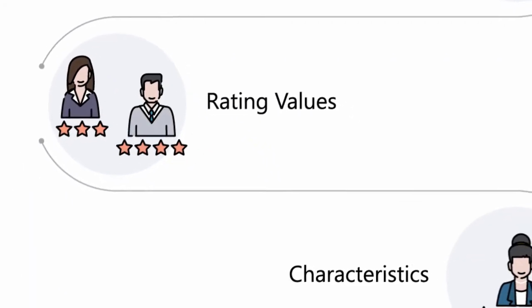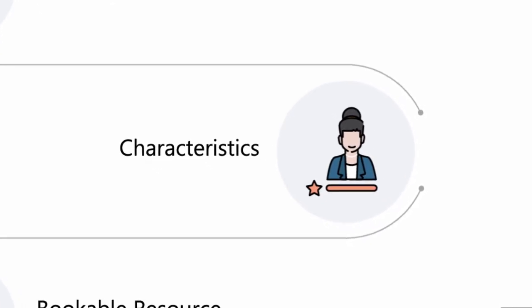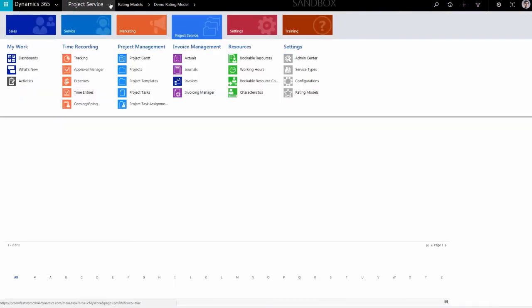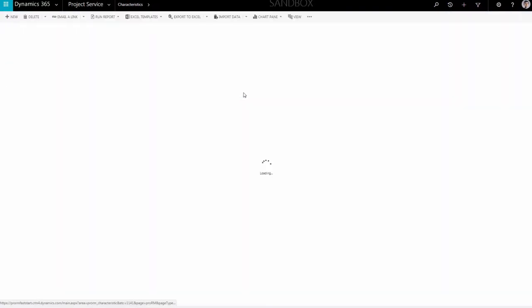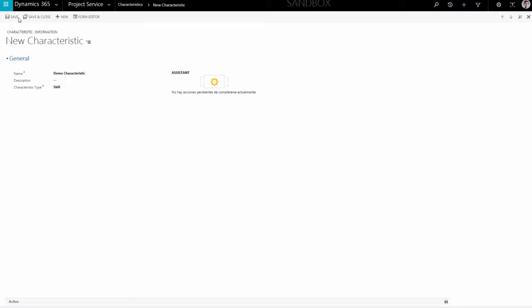The next step is to set up the characteristics. Characteristics are skills and certifications that resources have. To open the Characteristics Creation window, navigate to the Menu Ribbon at the top of the screen and click on Project Service. After that, choose Characteristics. In the new window, click New from the top menu. Enter the name of the characteristic, then a description if needed, and finally choose the type — skill or certification. End the creation process with the Save button in the top menu.